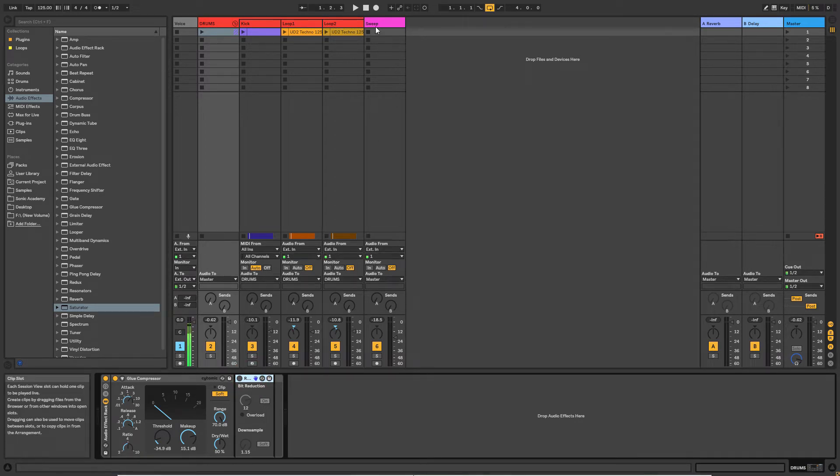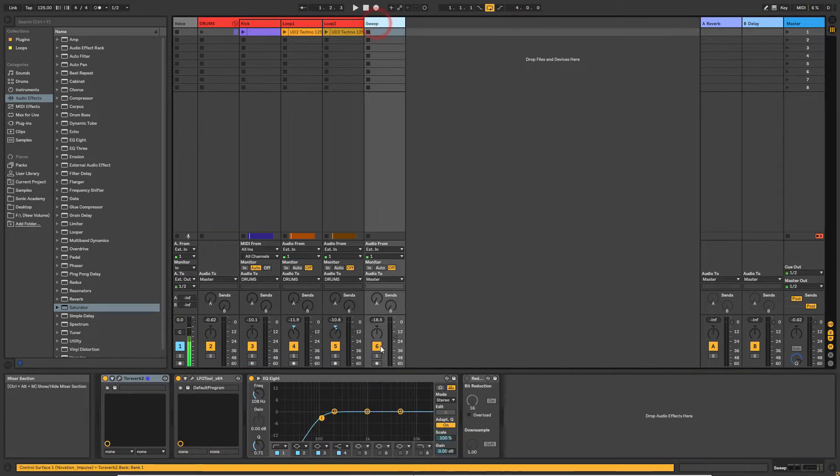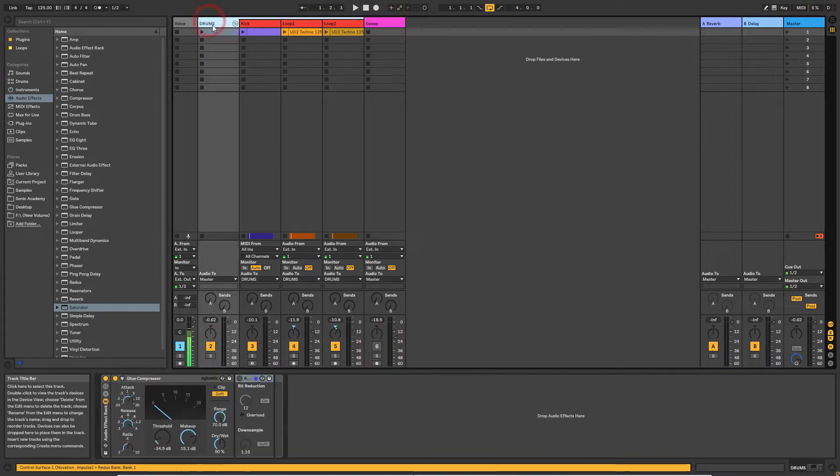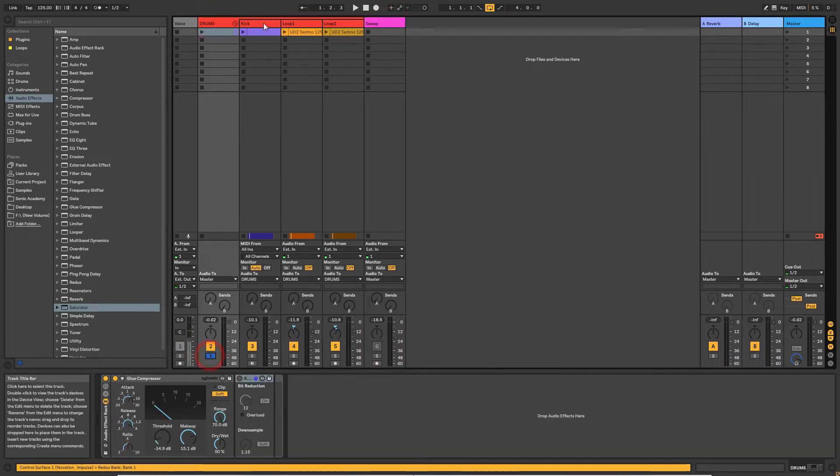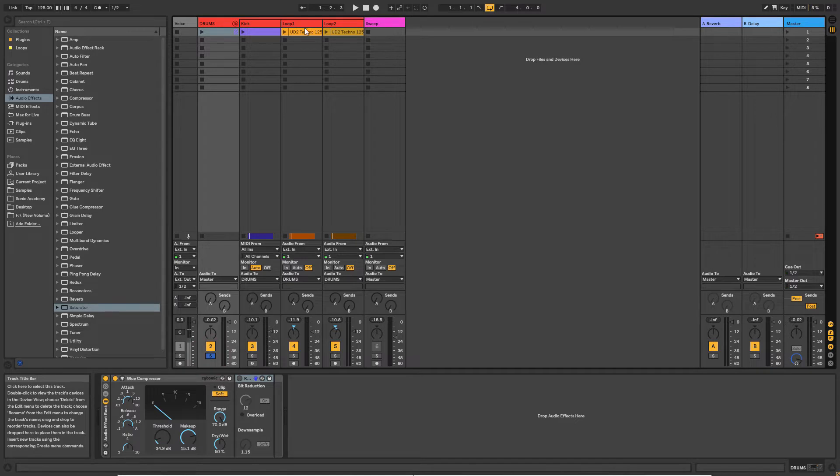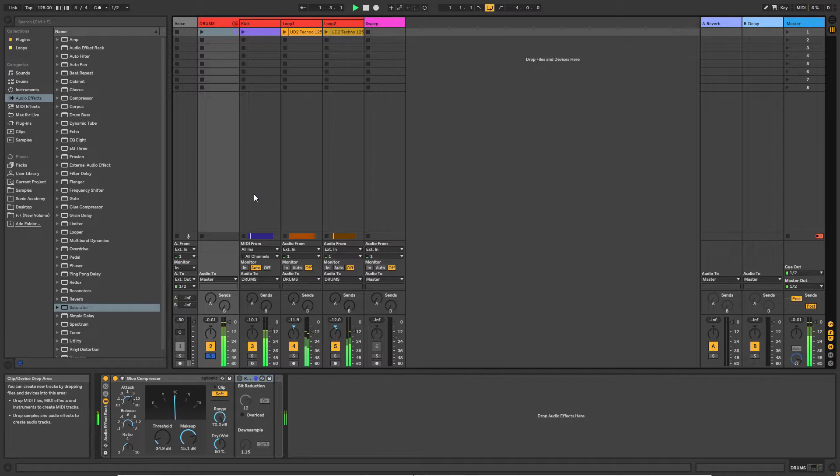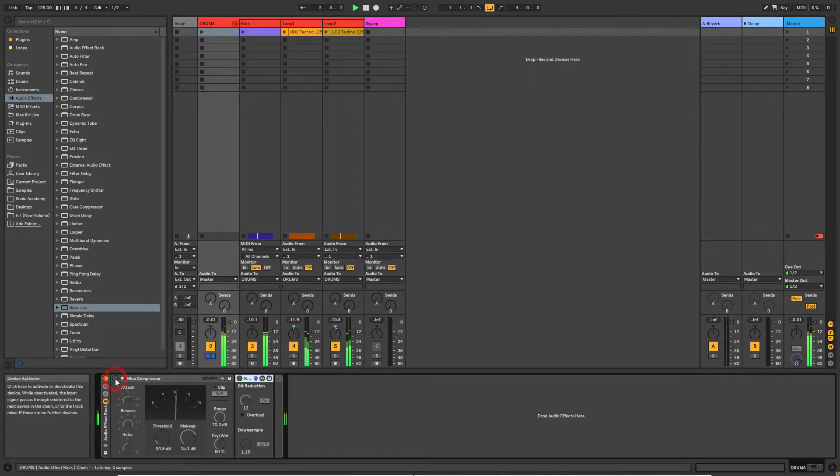So what I've done here - let me just make sure this channel is muted - I've just set up a very simple drum loop using Kick 2 and a couple of loops from Ultimate Drums 2. Let's have a quick listen to that. I've just got some compression on there.